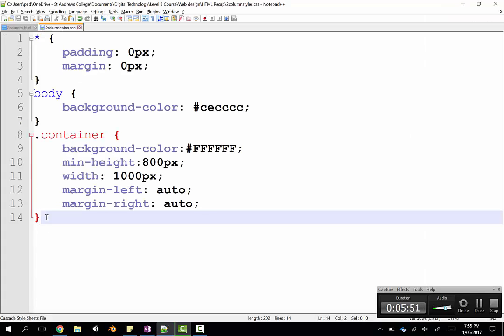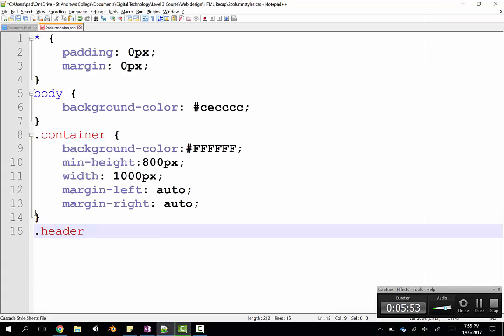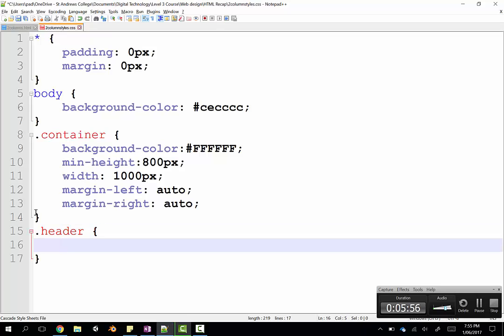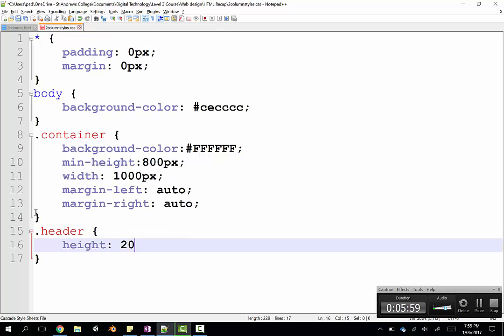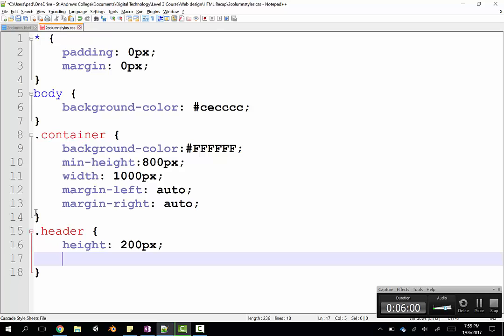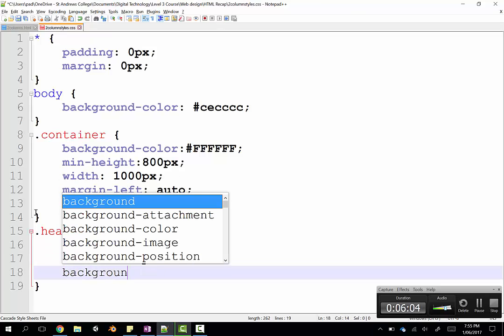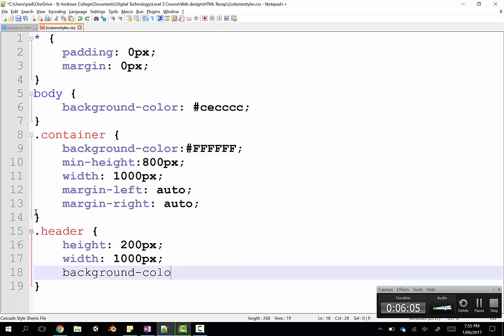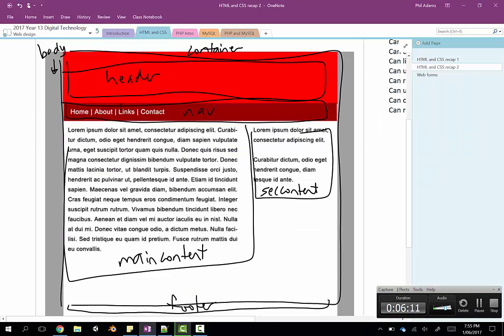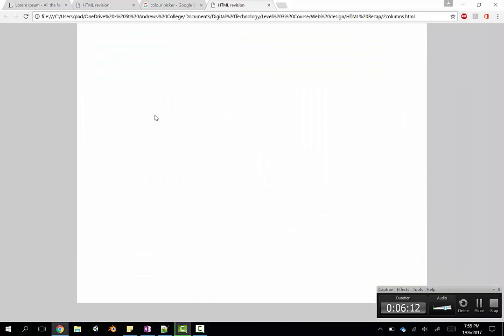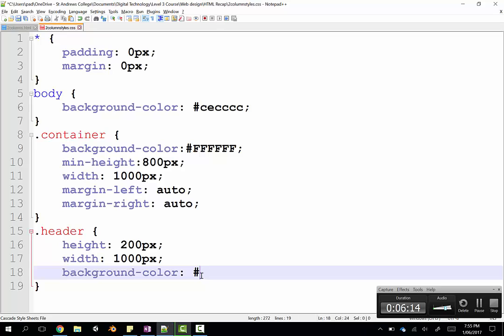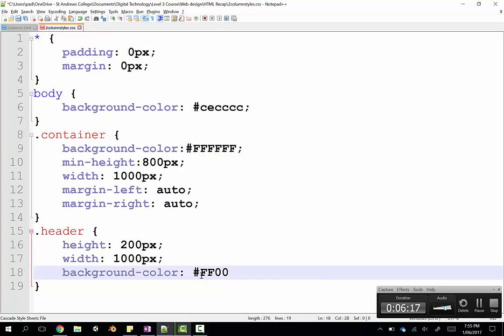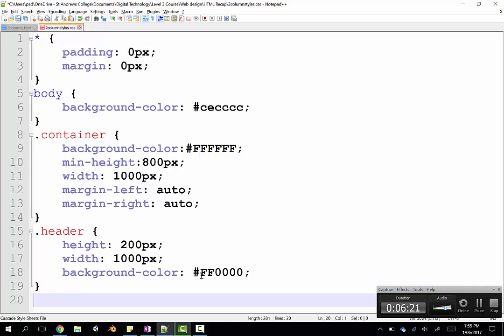Next step is to do the header. So that's a class, so full stop and header. And we're just going to set a height. I'll put that one about 200 pixels. Give it a width of about 1000. And a background color. From memory, it was pretty red in our design. So we'll go with full red. FF0000. No green or blue. That should look pretty distressing.